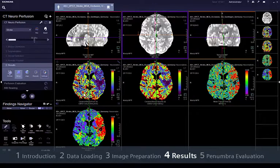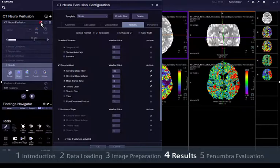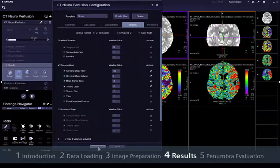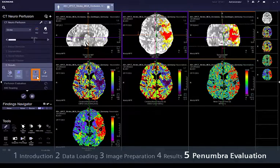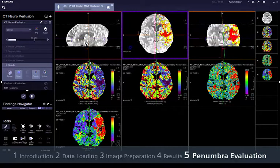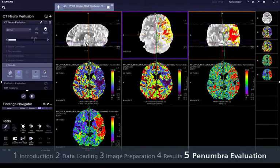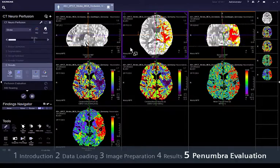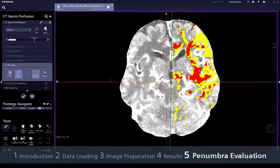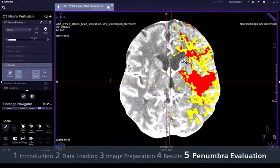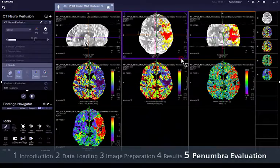More parameters can be added in the configuration dialog. The penumbra region of a cerebral infarction can be evaluated for an optimised treatment strategy, including tissue at risk characterisation. This mismatch is depicted in red and yellow using CBV and CBF thresholds.